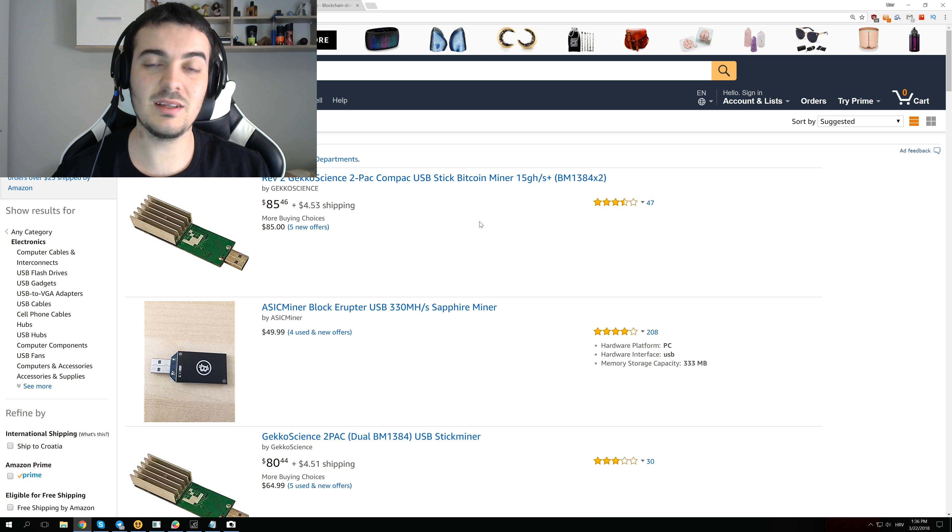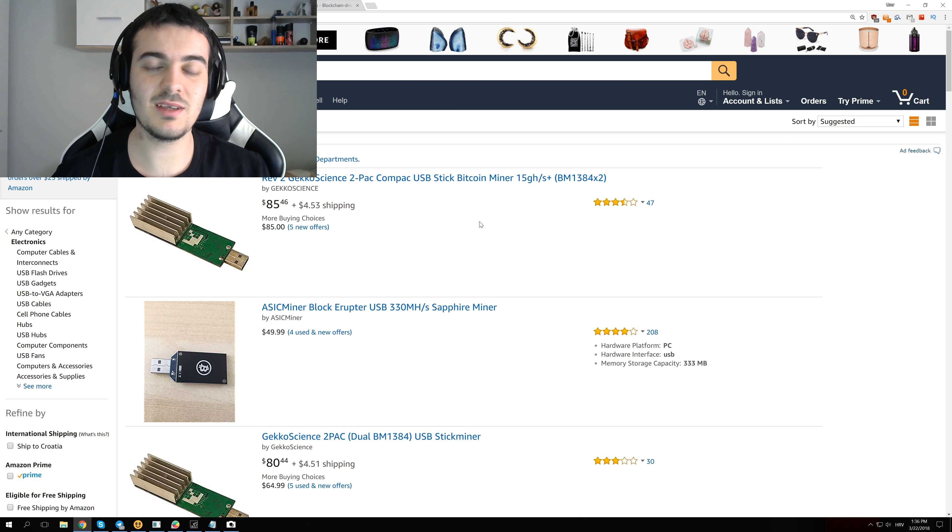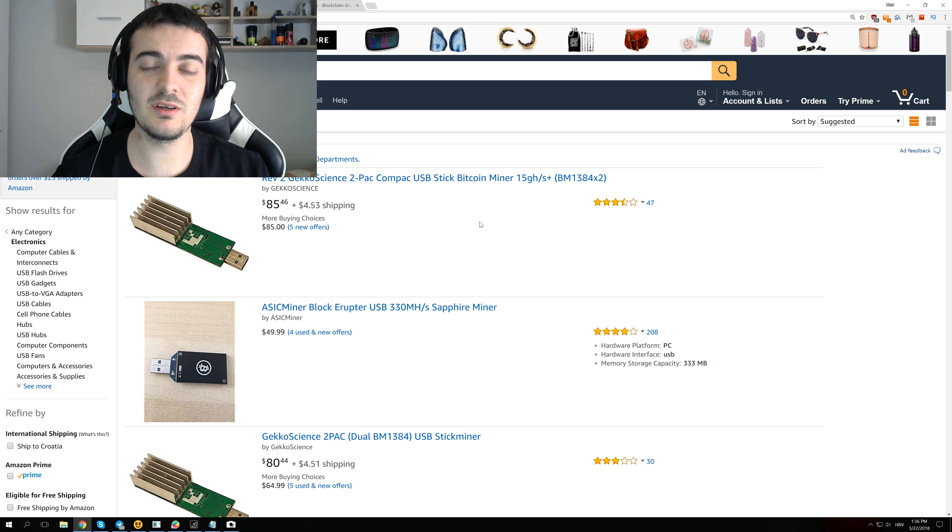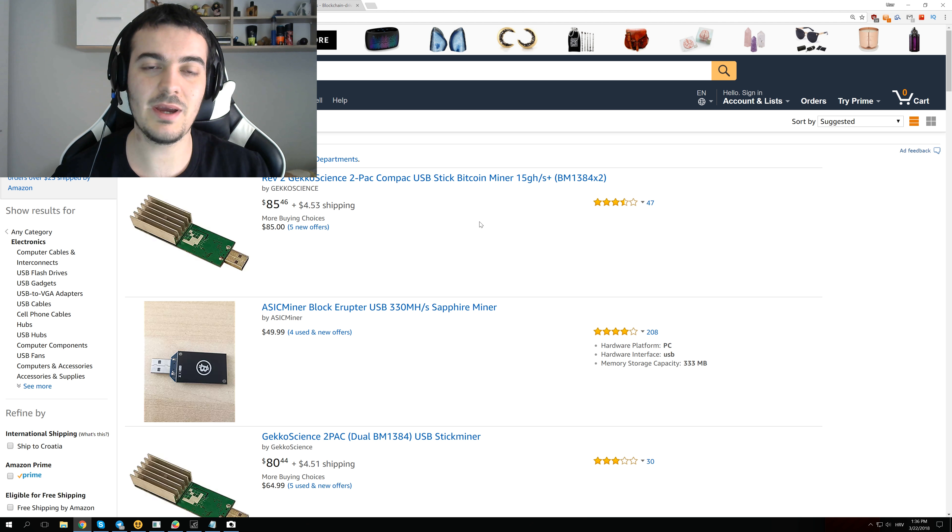Welcome back again and let's talk about USB miners and why I think they are actually the real future of decentralized mining.